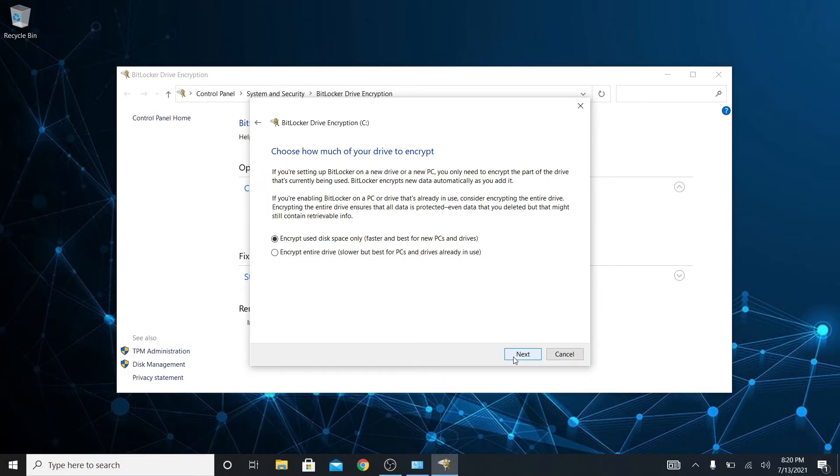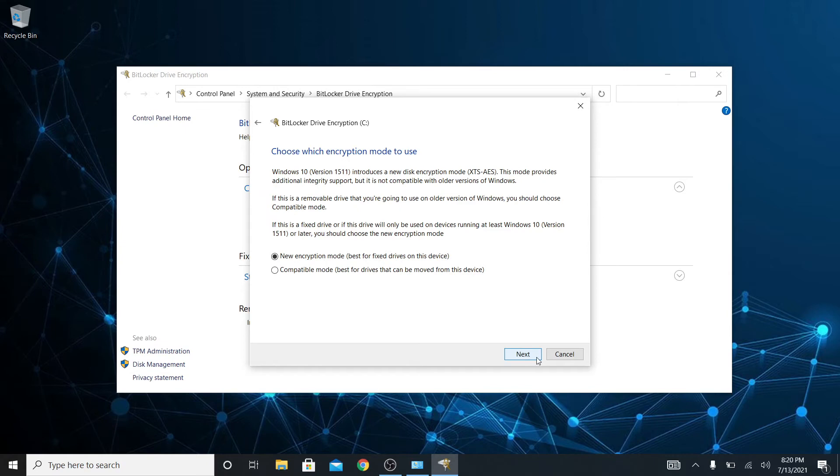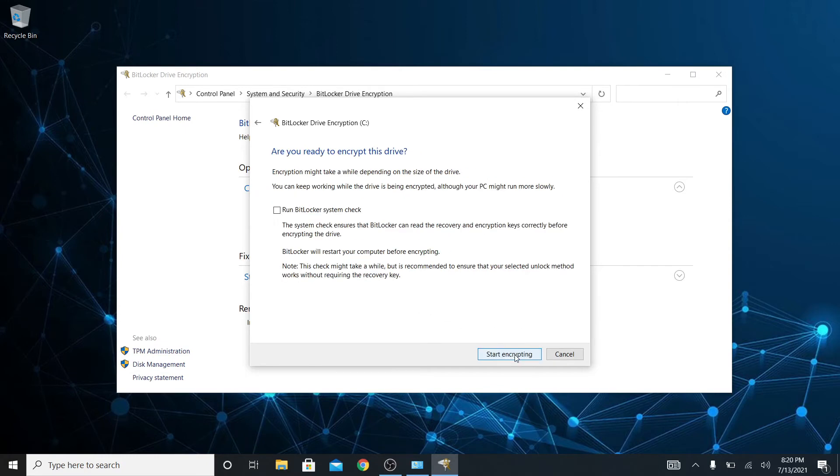So we're going to encrypt the entire drive. Next. Now what mode of encryption do you want to use? You can use the new mode or the compatible mode. This is a fixed drive. I'm not going to be moving the hard drive on this laptop. If I was encrypting a USB drive I'd do the compatible mode, but I'm not.